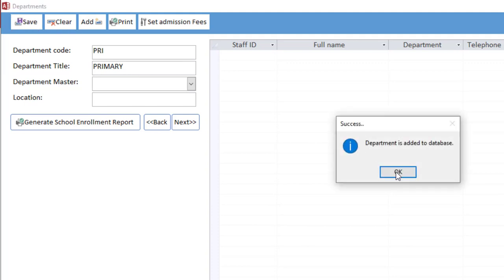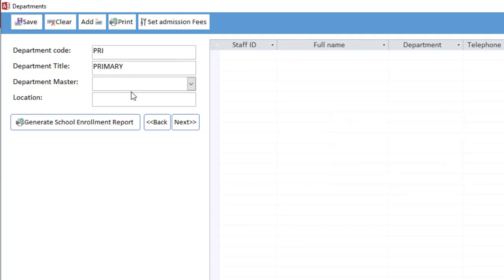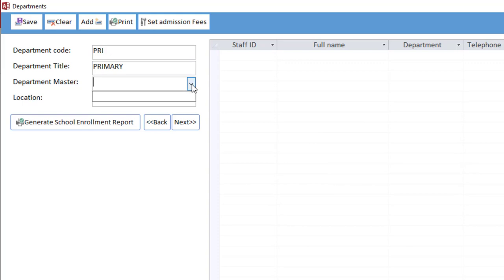You can see that we have a department master. Now you can select a staff member to be a department master. Because we don't have staff members, we'll leave the department master blank for now.